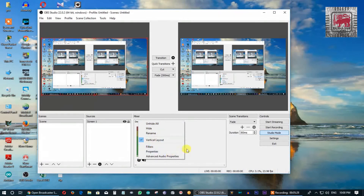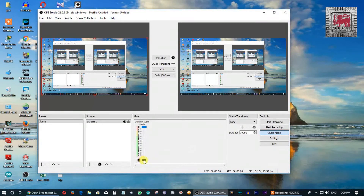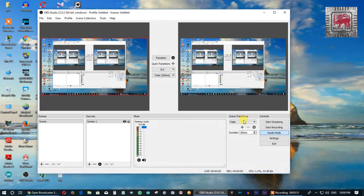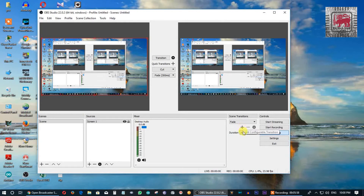You can use the mute button and adjust the volume. You can use scene transitions — set the fade and configure the duration. You can set the default software.